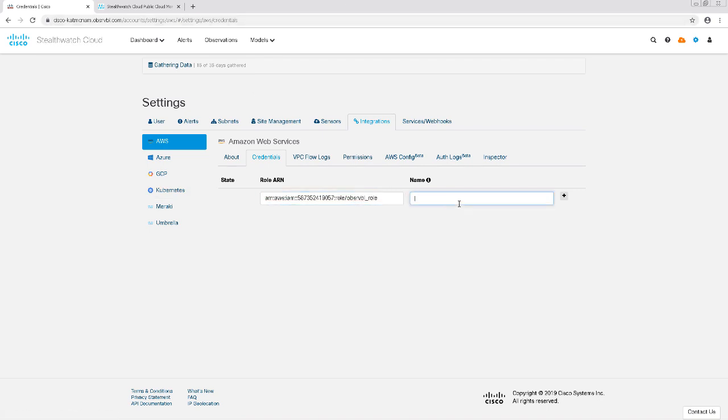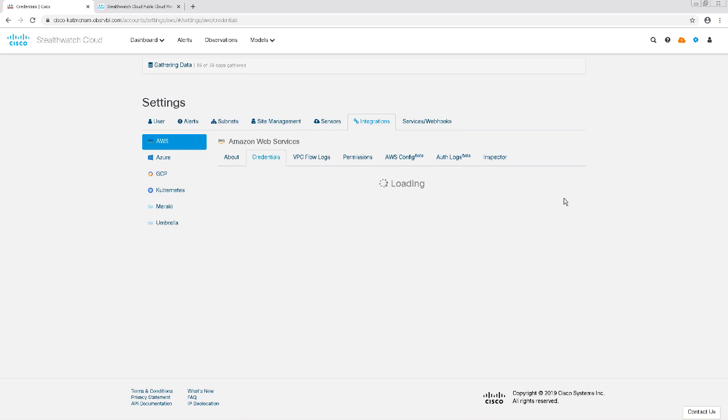I'm going to give it a name, which I'll call it AWS Role. Then I'll click the plus sign next to it to add these credentials.